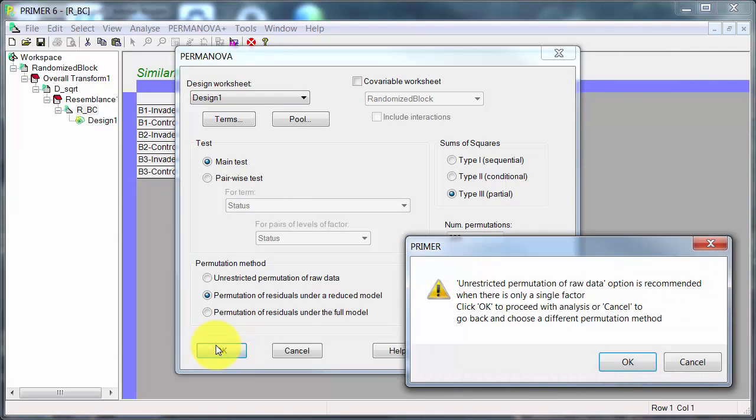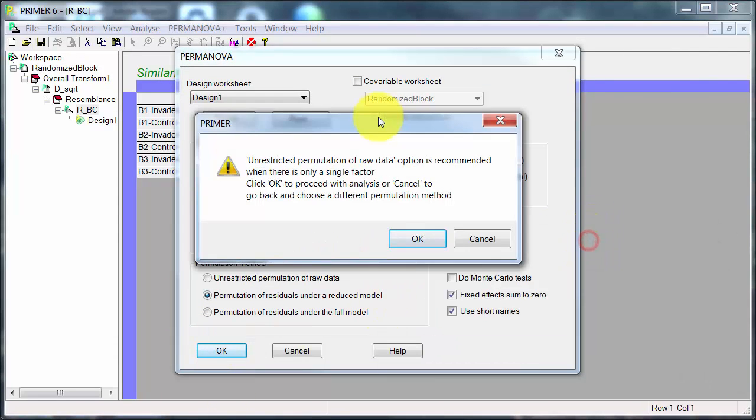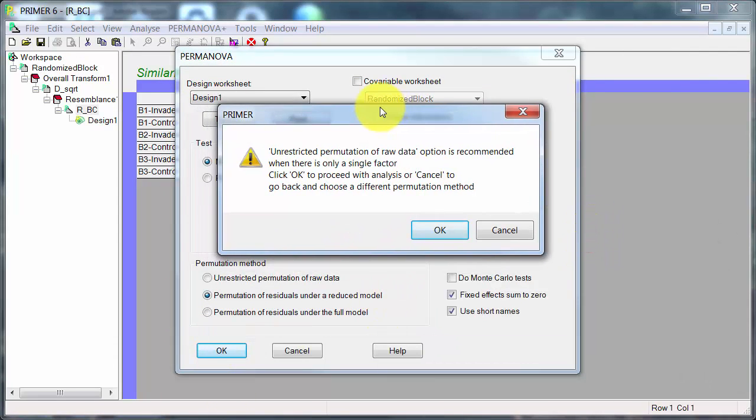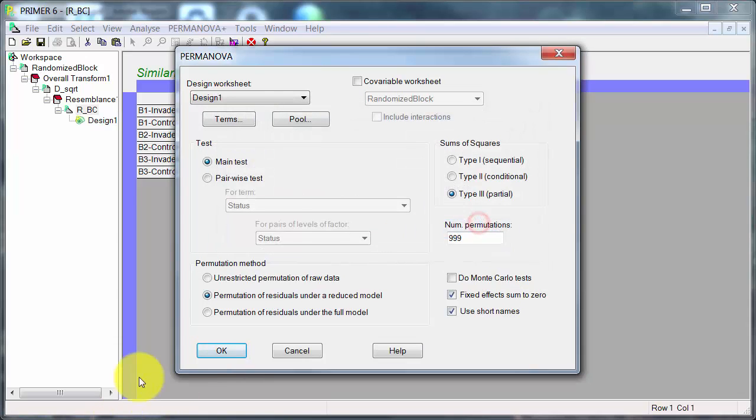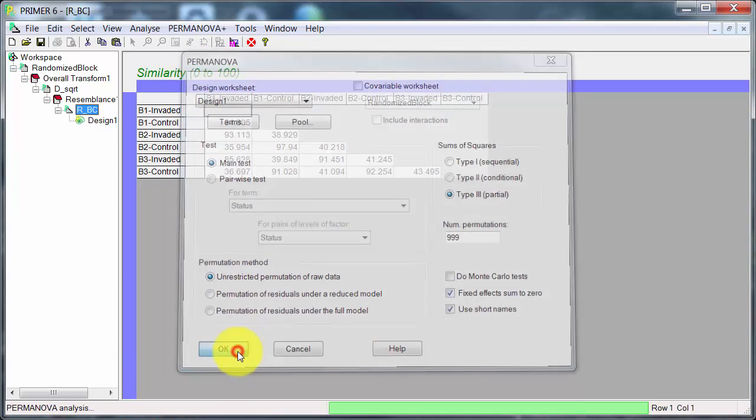Oh, another message. I should be using a different permutation method here. So I'll switch that over. Unrestricted, that is just for one factor.